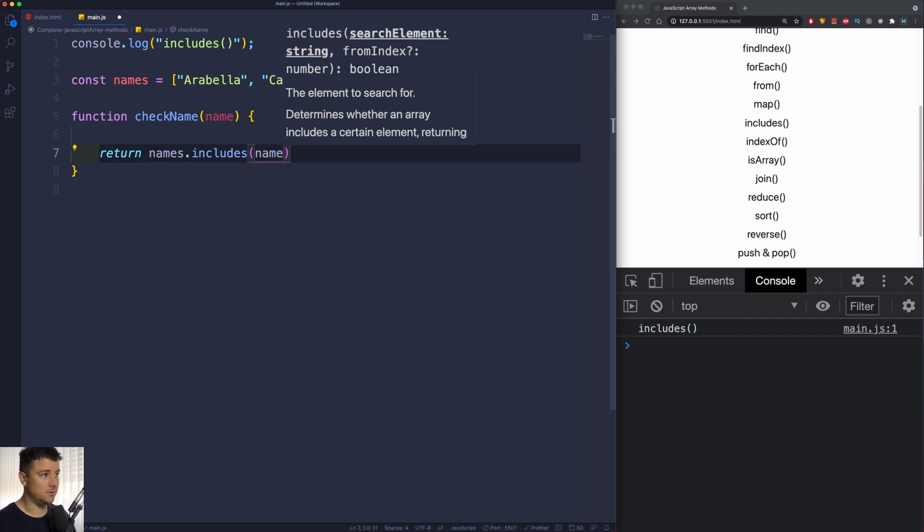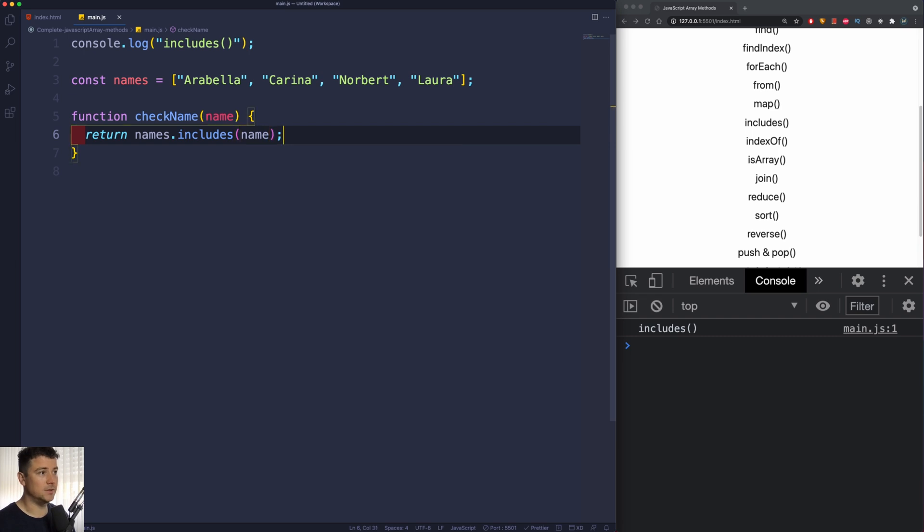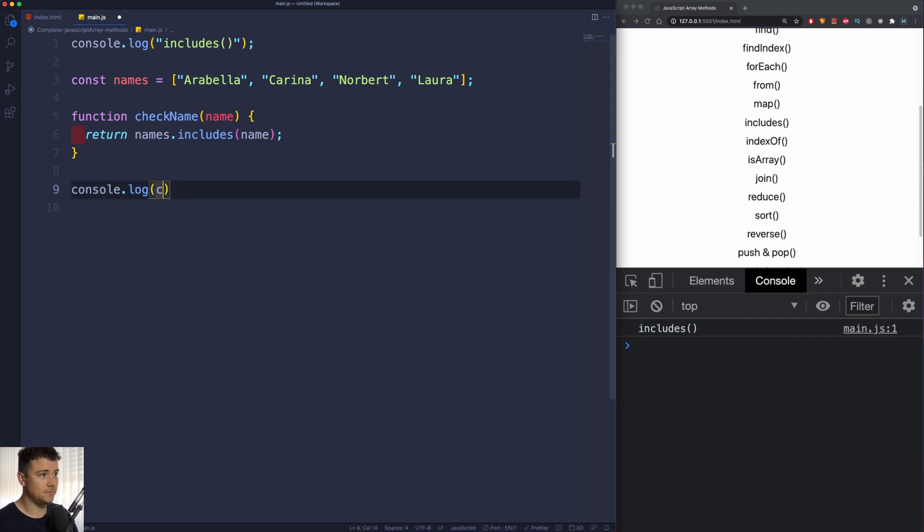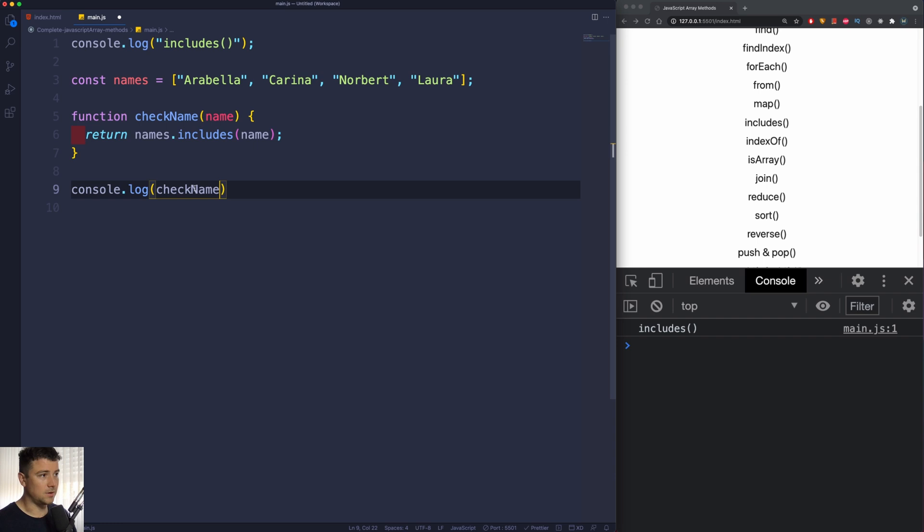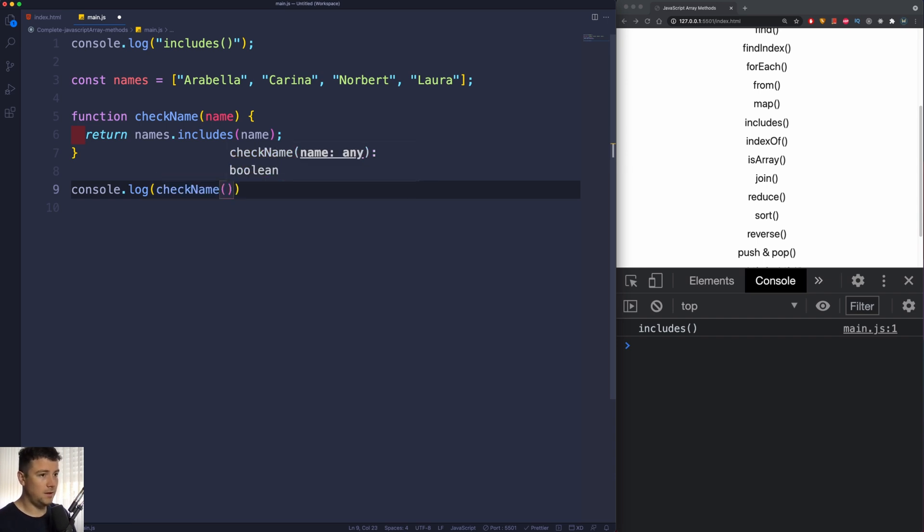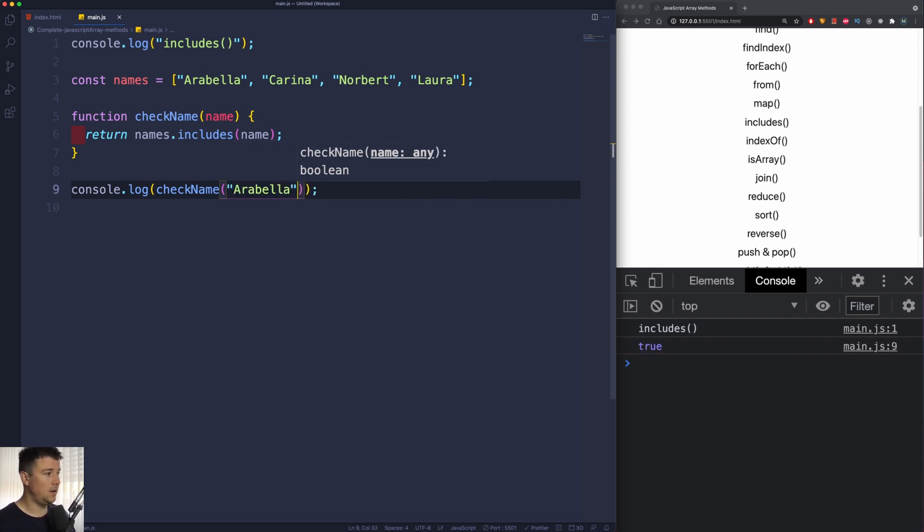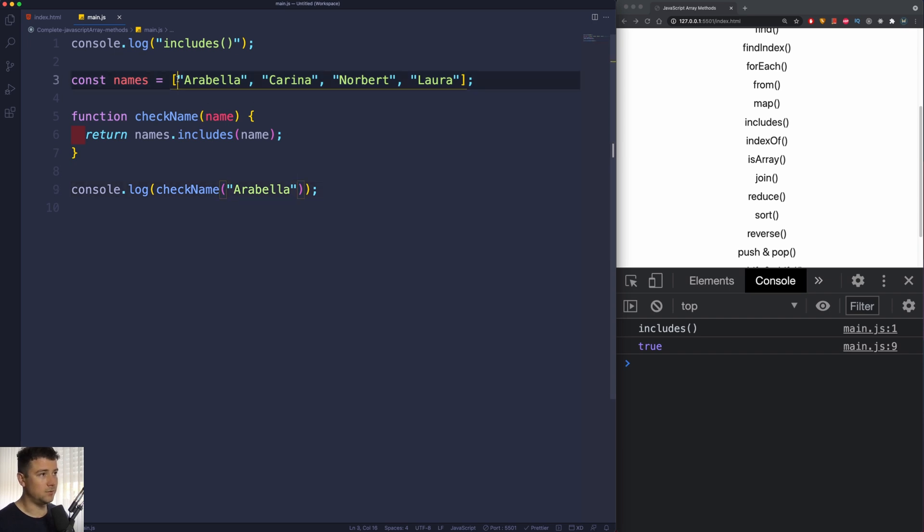So let's start off by console logging checkNames. We're going to grab the function, pass it into a console log, and let's see: does the array of names contain the name Arabella? And it's going to return true because this array contains the name Arabella. Now I can do the same thing for Karina and also for Laura and Norbert.